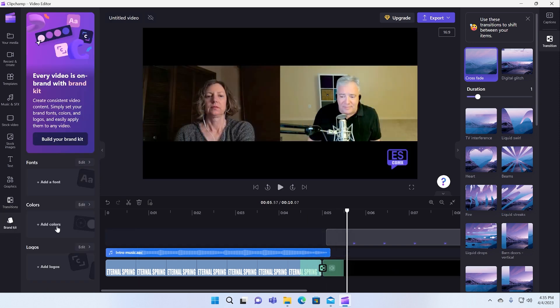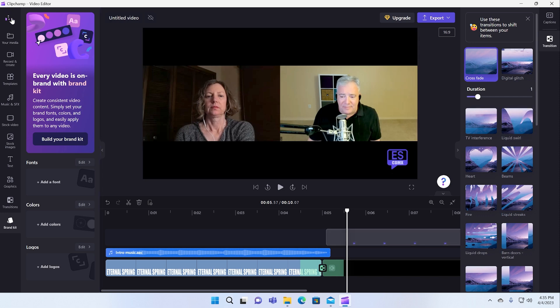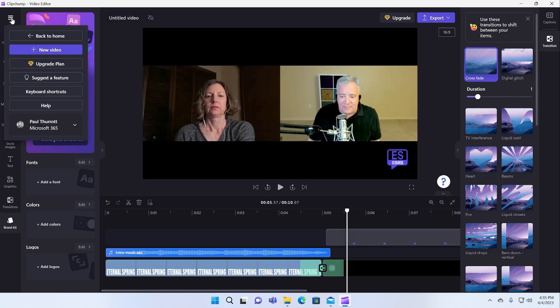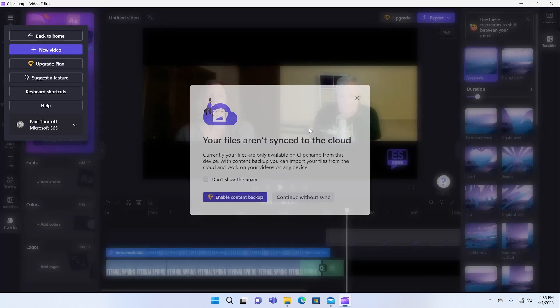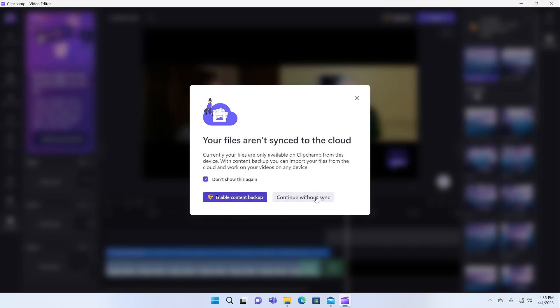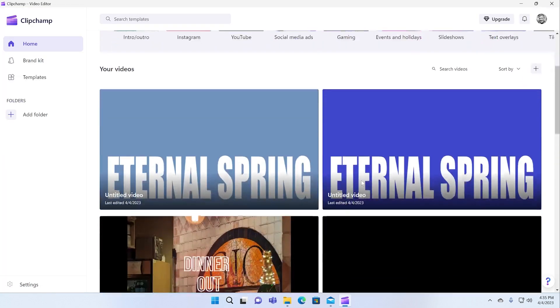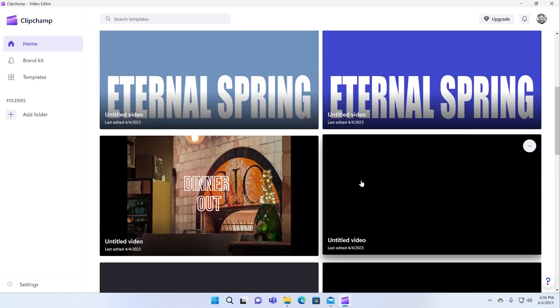This is a surprisingly good app. The fact that this thing is a web app kind of blows me away. It's really, really good.